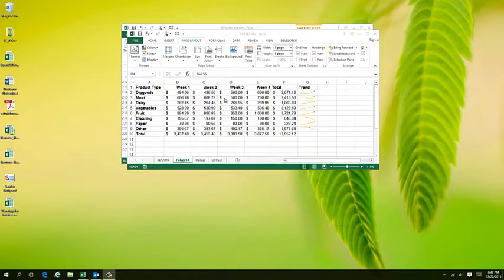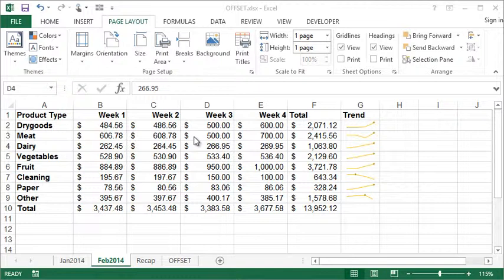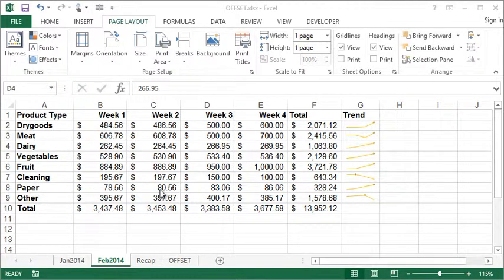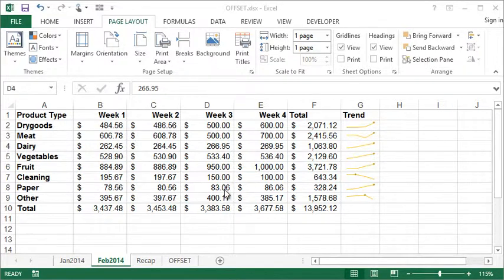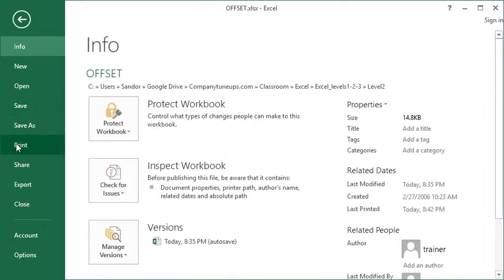All right, let's talk about print area, or rather setting your print area in Excel. Excel, unlike other programs, has a few things to consider when printing, and the print area is just one of those things. For example, if I were to go to print preview right now in this workbook...